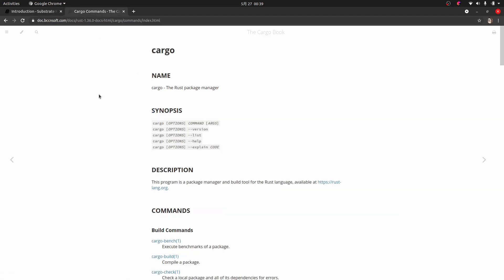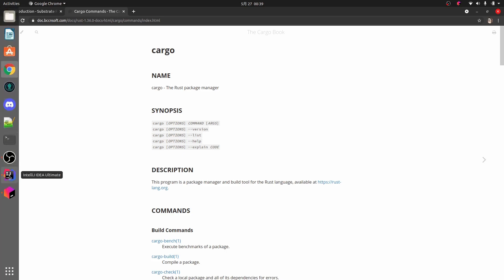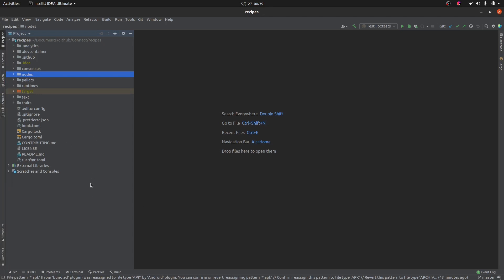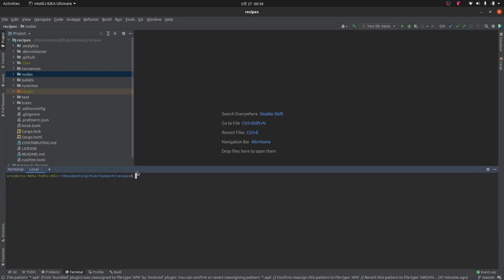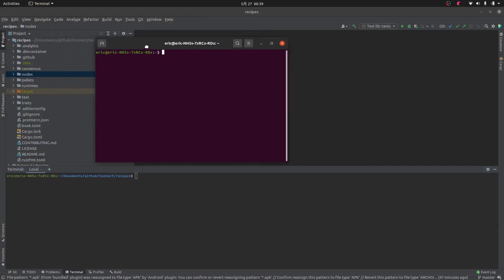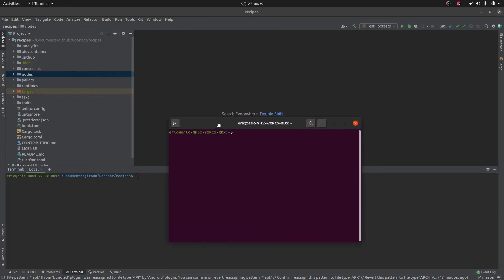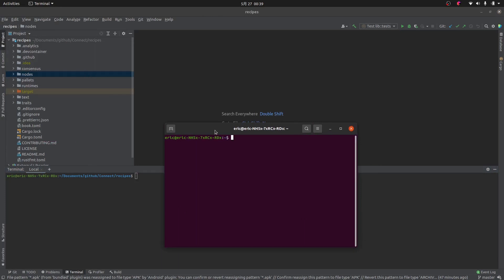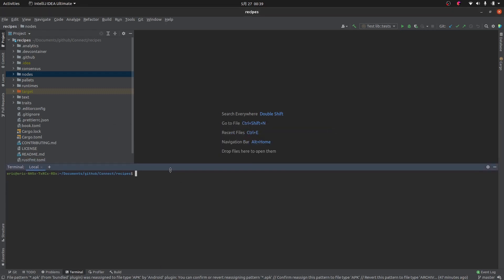To get started you need to know some Cargo commands, because Cargo is the package manager for Rust and we need to use Cargo to compile and run this right out of the box. You can do this directly from your IDE — with IntelliJ we just have a terminal at the bottom — or you can open up a terminal separately. I'm using Linux, but you can use a Mac or Linux on Windows; it's pretty much the same.